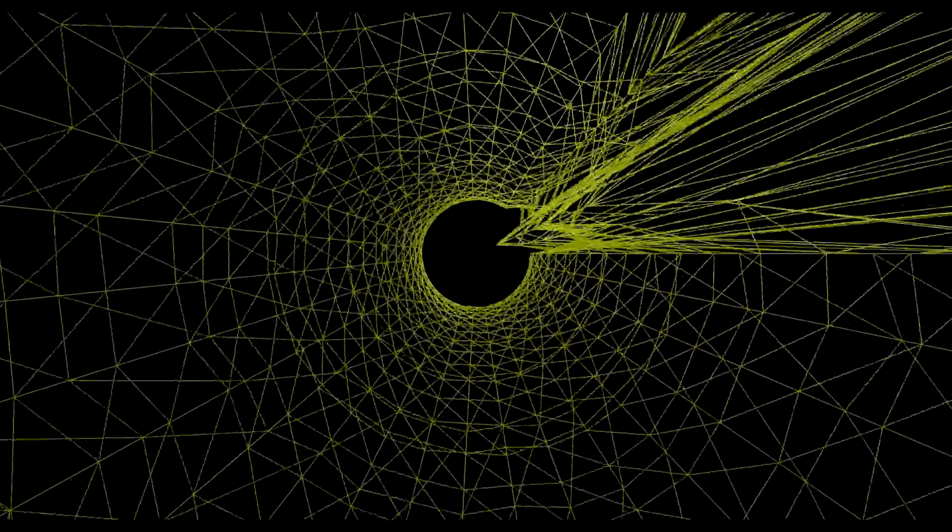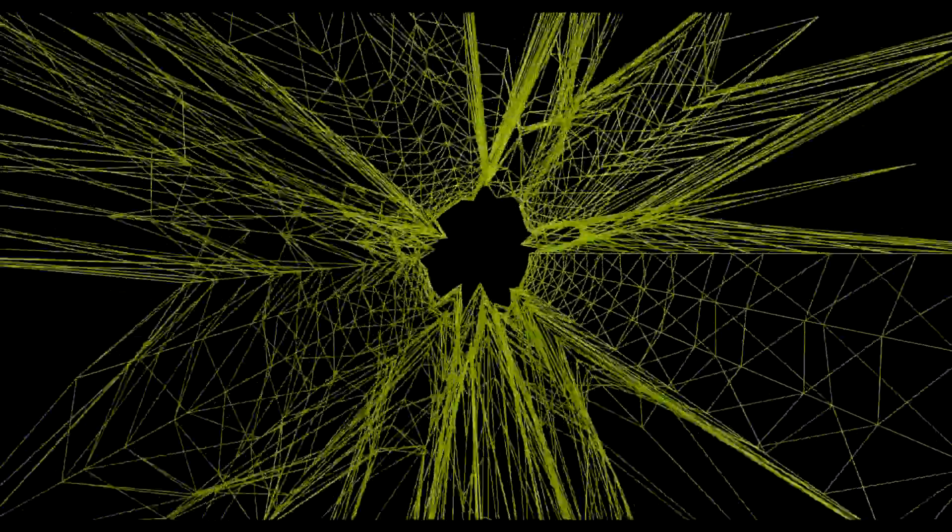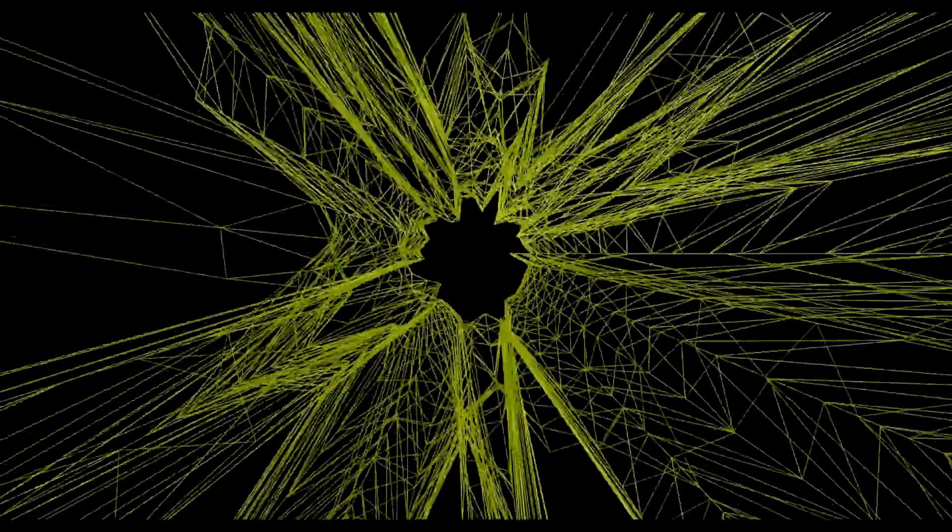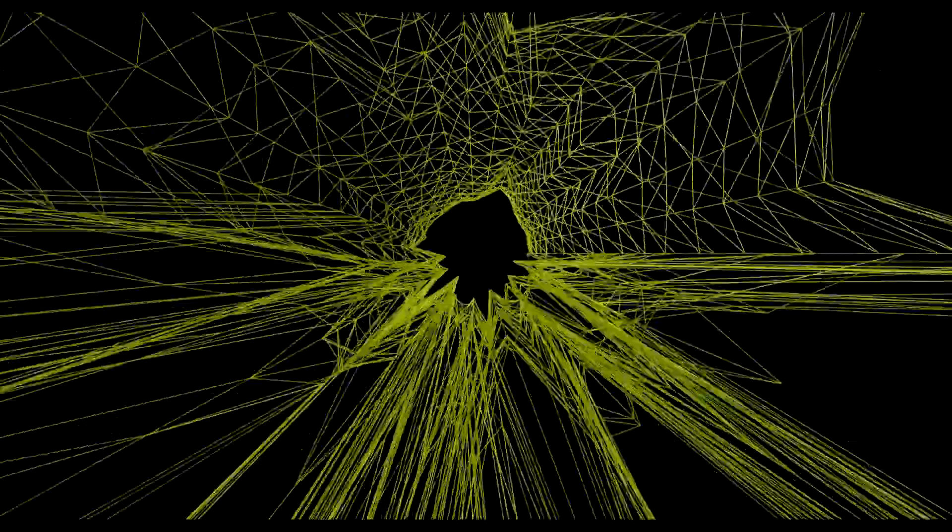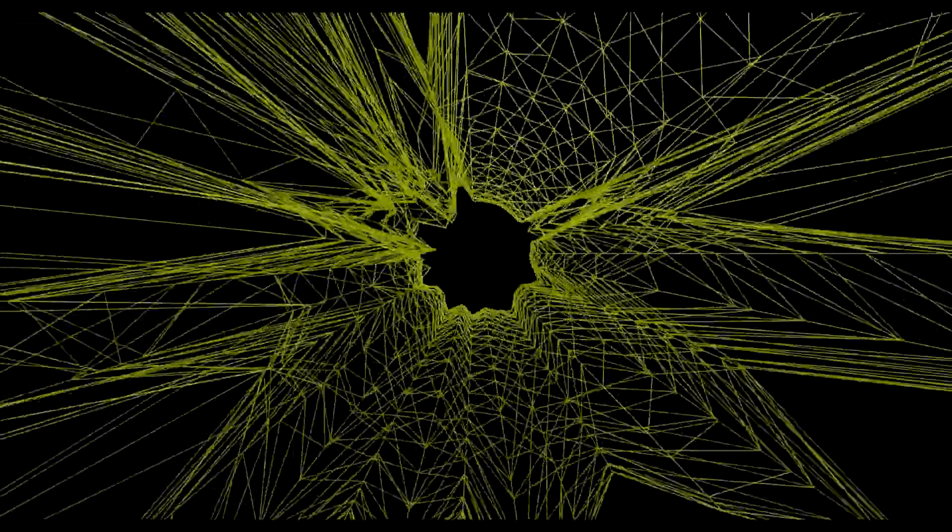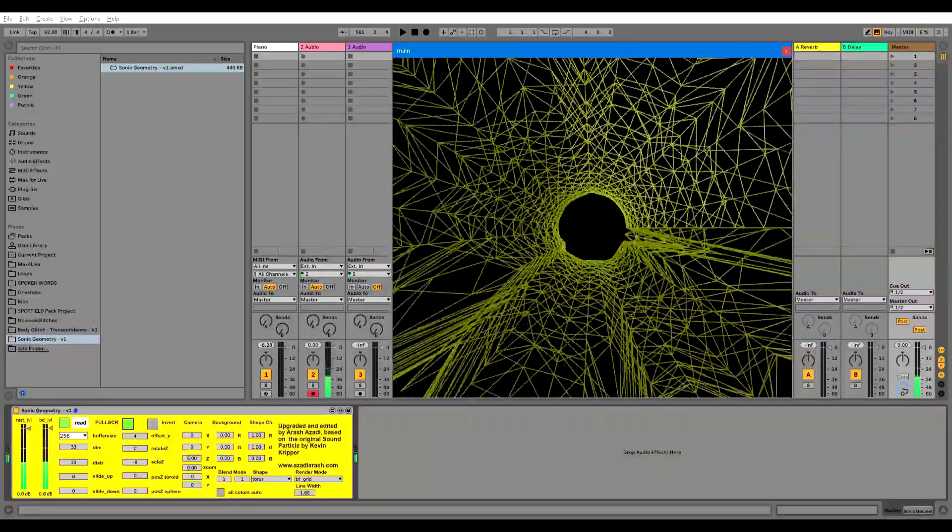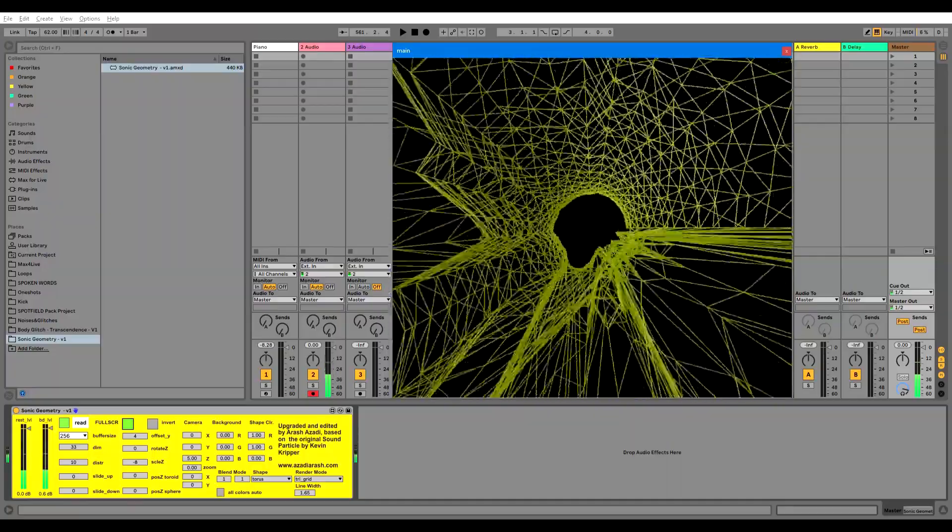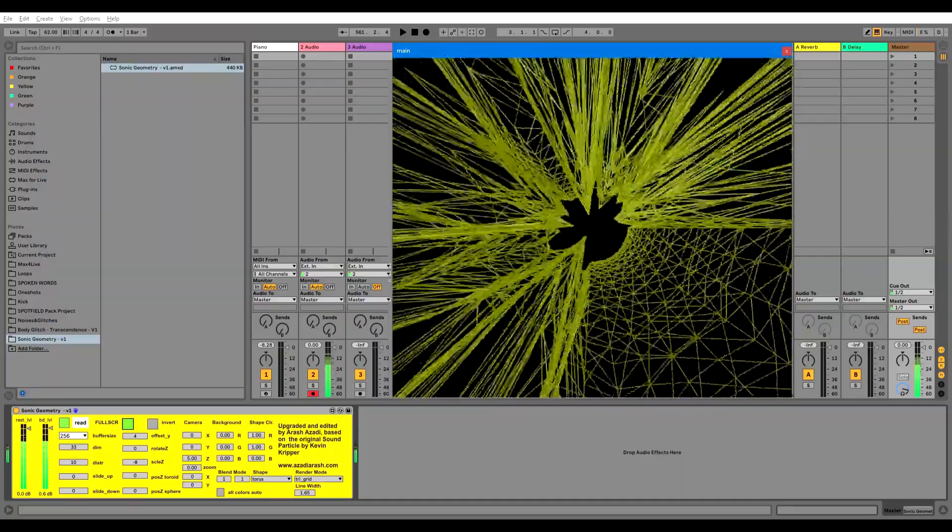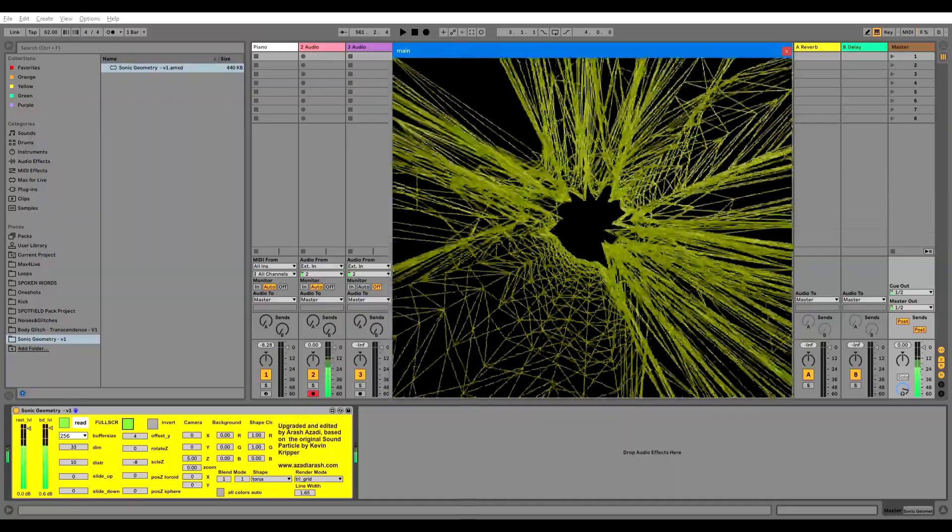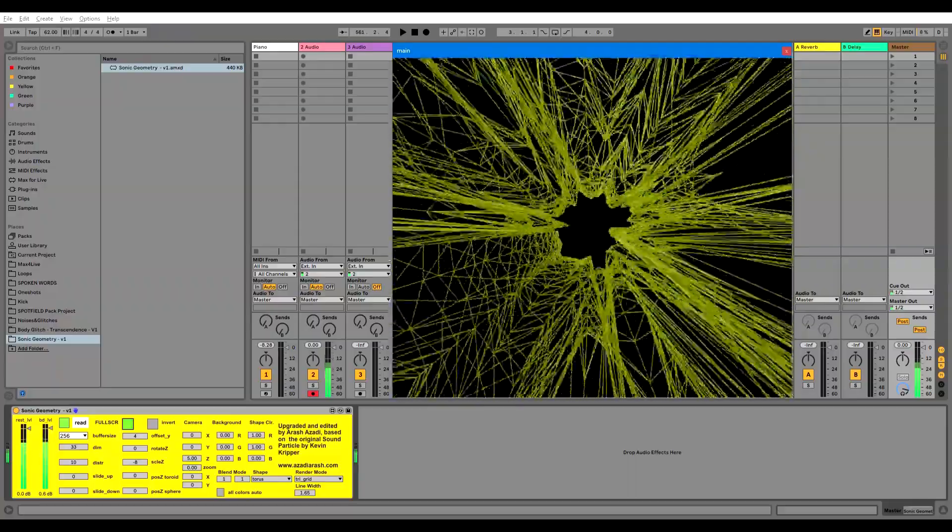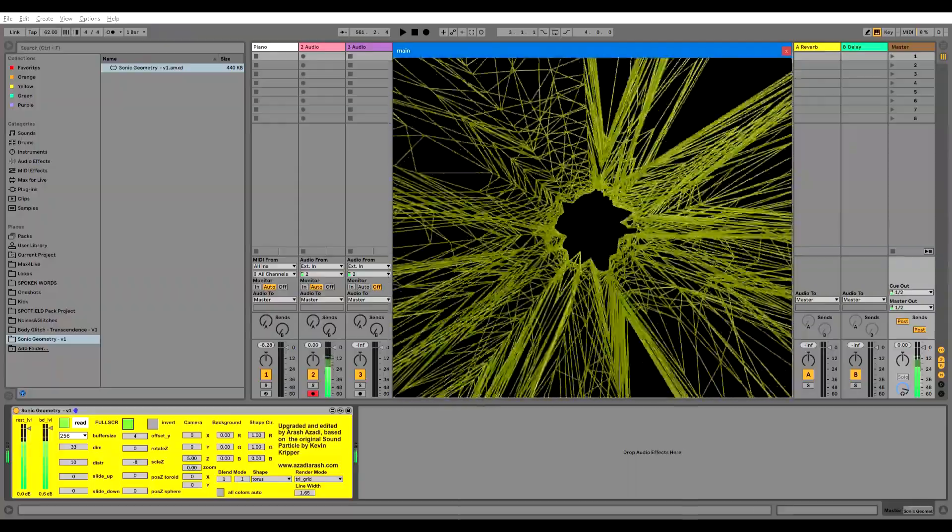Now we are on the main screen. As you see, when I talk the sound is generating visuals and when I don't, it goes back to its shape. If you want to come out of the full screen mode, you just hit escape.